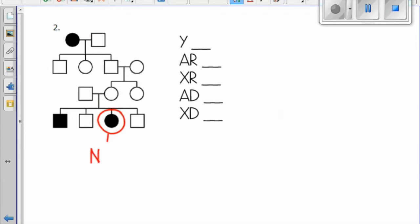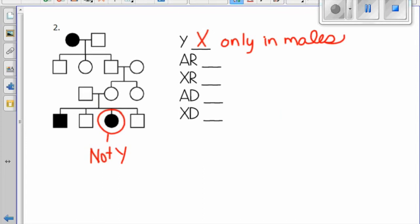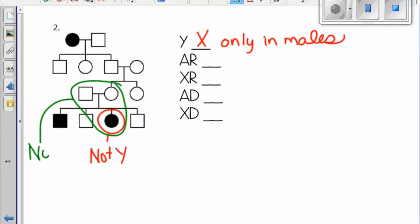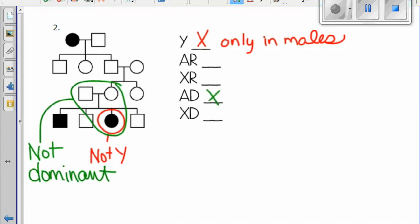Again, the first thing we do is write down the modes of inheritance and check to see if it's Y-linked. This cannot be Y-linked because a female has it. Next, we'll check to see if two parents that do not have it have a child with it, which is the case here, which means it has to be recessive. If it were dominant, a child with it would have to get it from one of their parents.